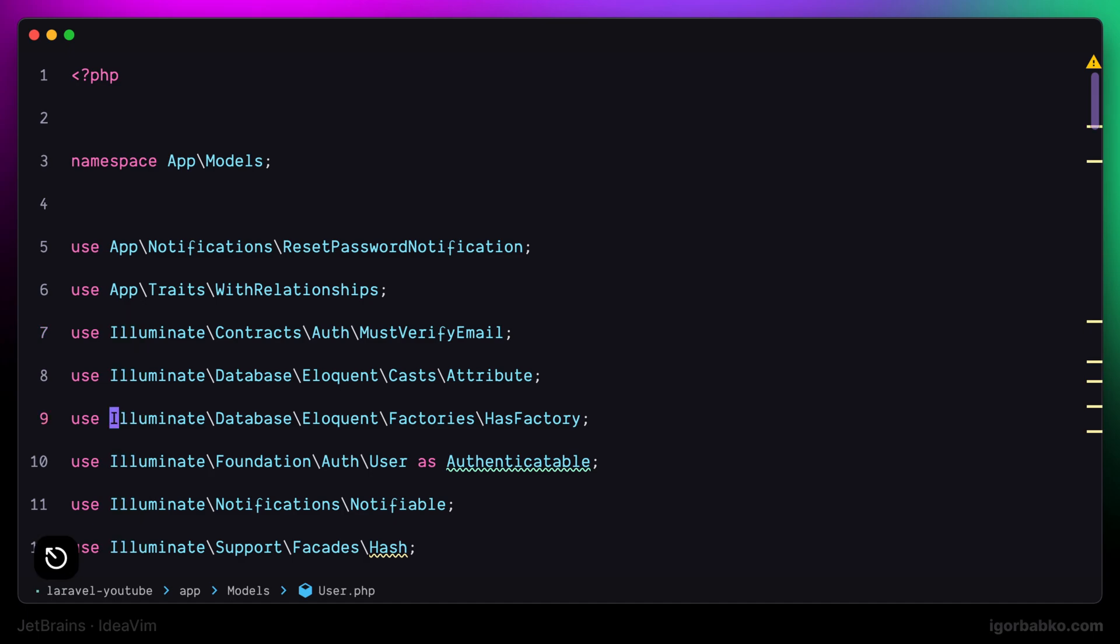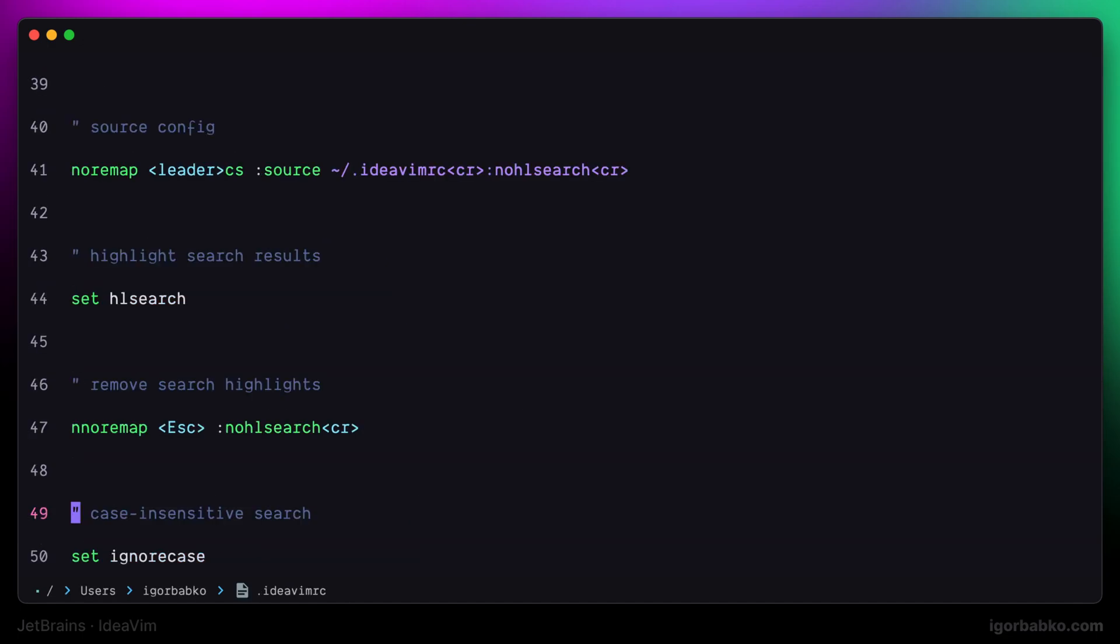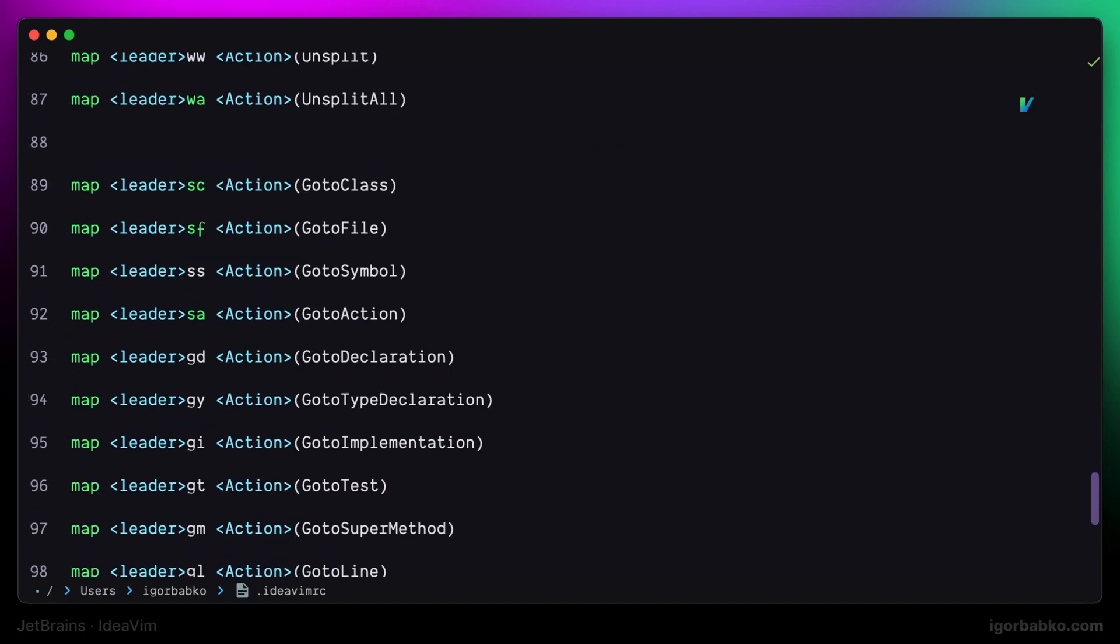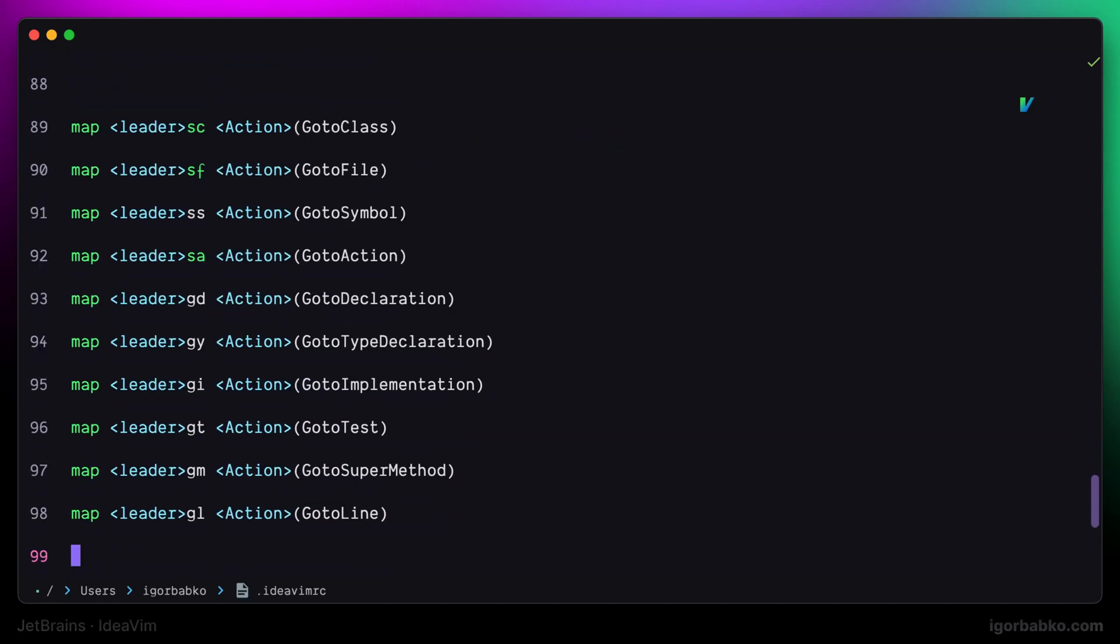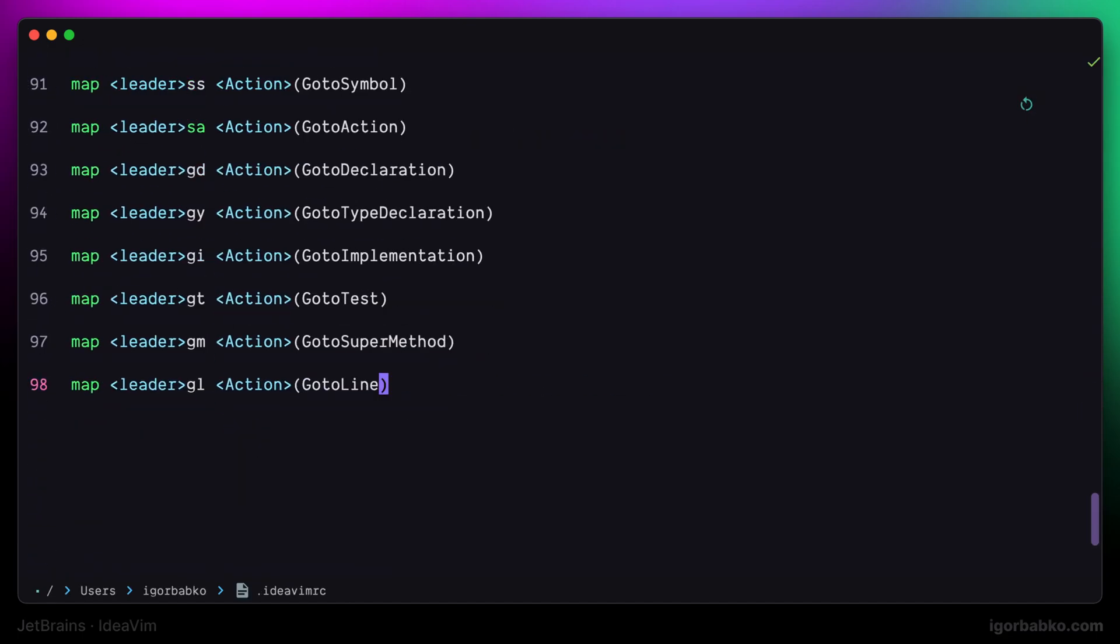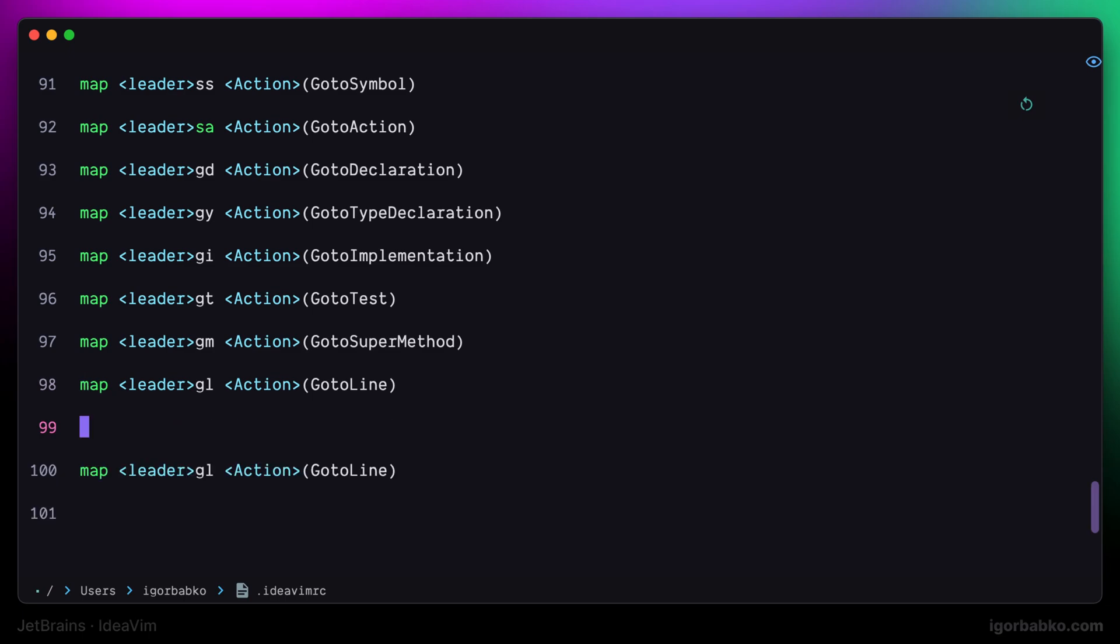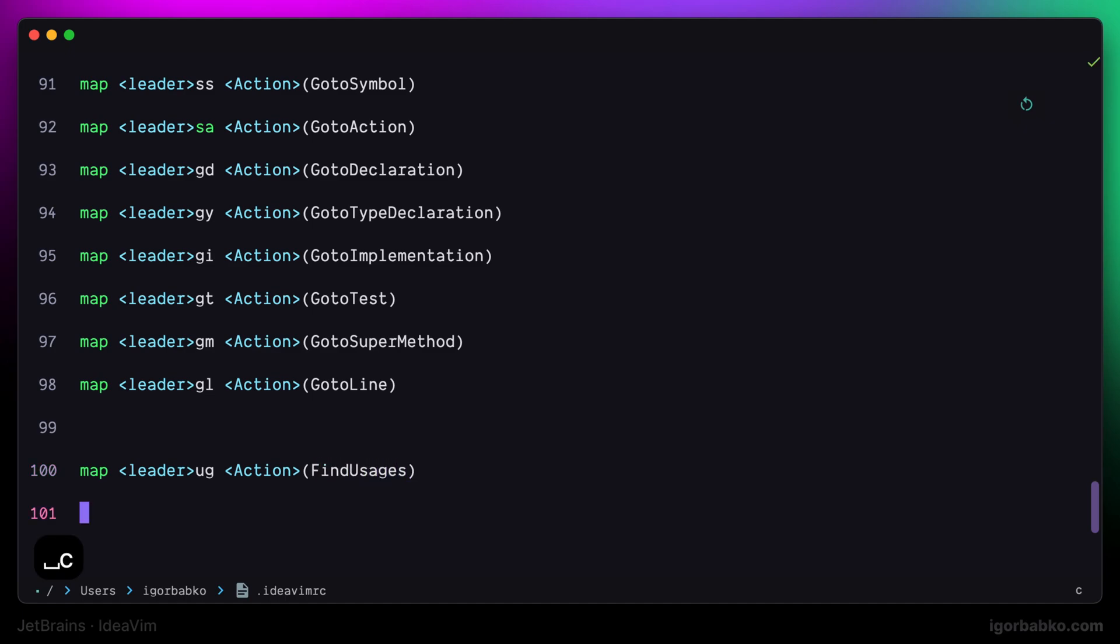So now that we are done with that, let's keep adding new keyboard shortcuts. The first mapping I'm going to add in this lesson will be responsible for executing find usages command. I'm going to use space UG for this command. And now, after sourcing the changes, let's try it out.